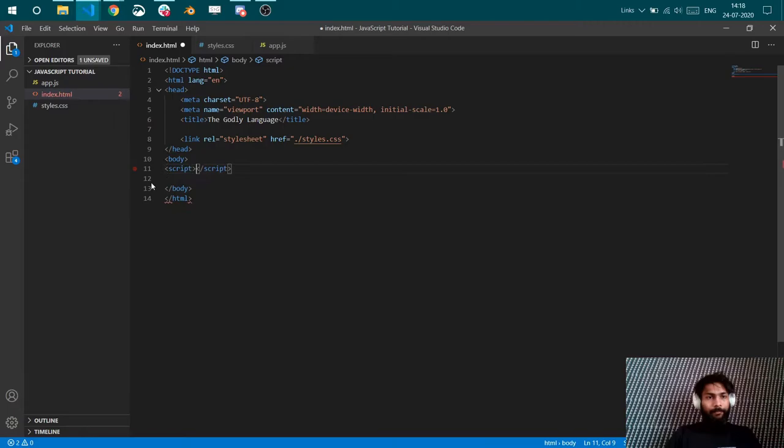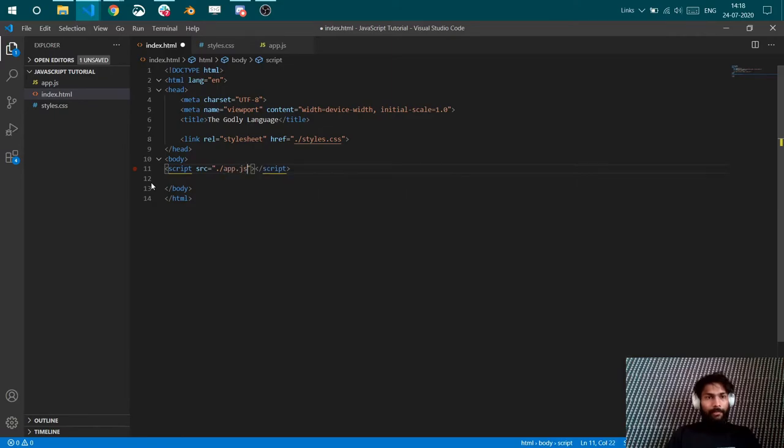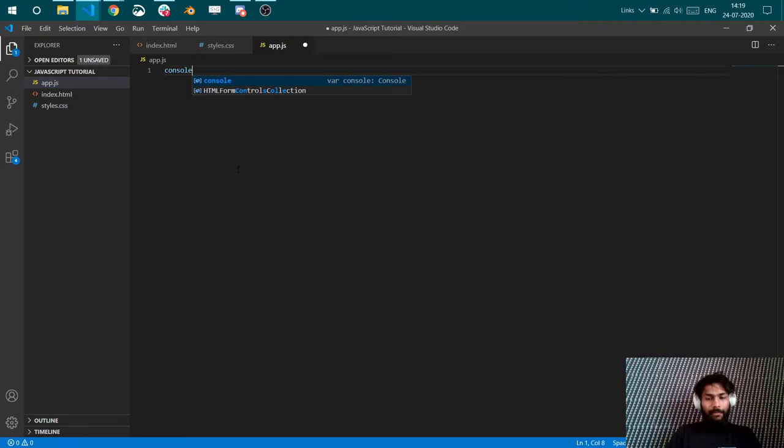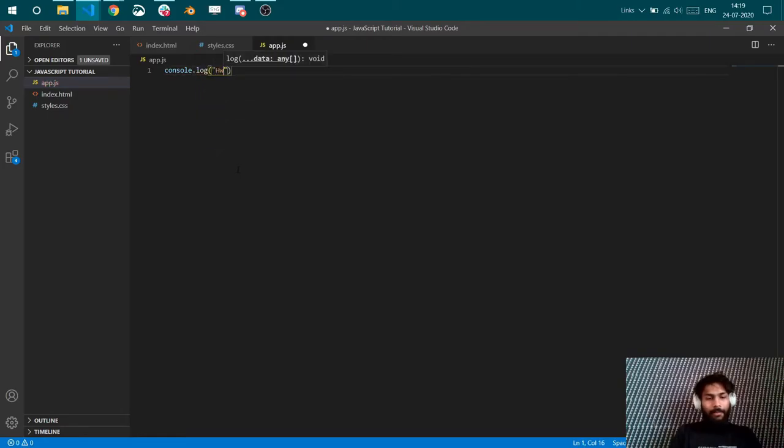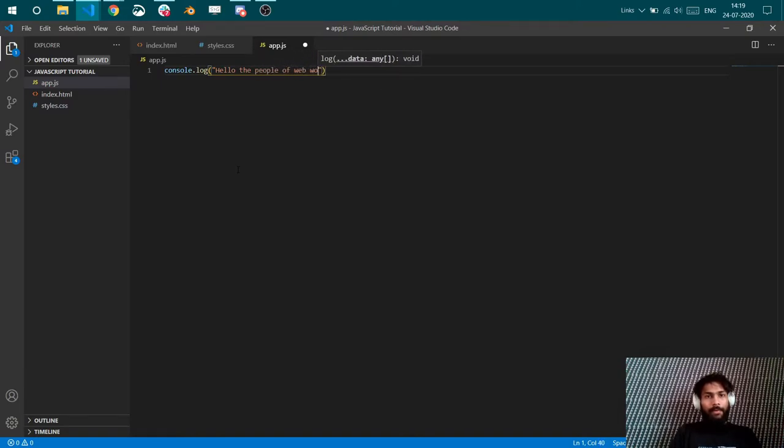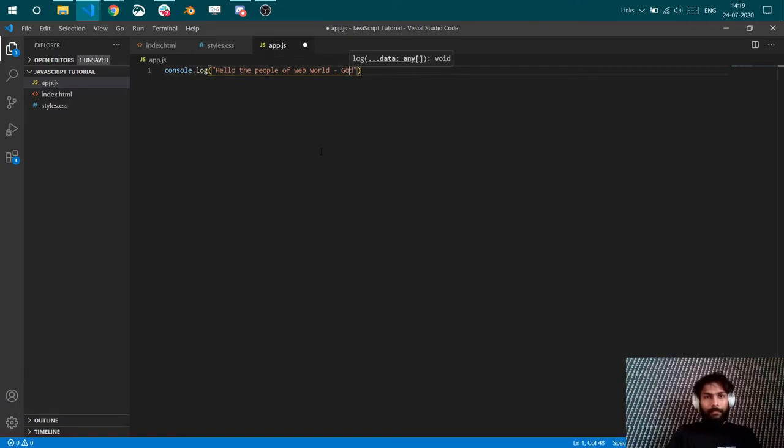All you have to do is this. You give a path to your app.js file. Cool. Now console.log. Hello the people of web world.